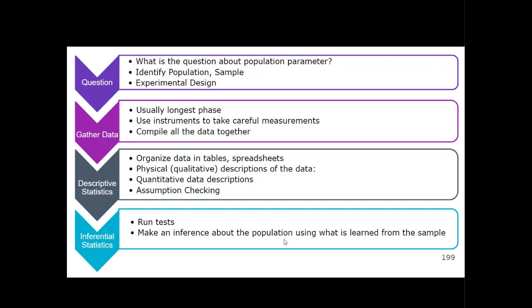The longest phase is usually gathering the data, using instruments to take careful measurements. For example, if I'm doing a study on how well second graders are using a reading program, the instrument might be a reading test. If I'm looking at how well medication works on high blood pressure, the instrument would be a sphygmomanometer — a blood pressure machine. You want to take careful measurements, store them safely, keep data confidential if needed, and compile everything together — this can take anywhere from days to years.